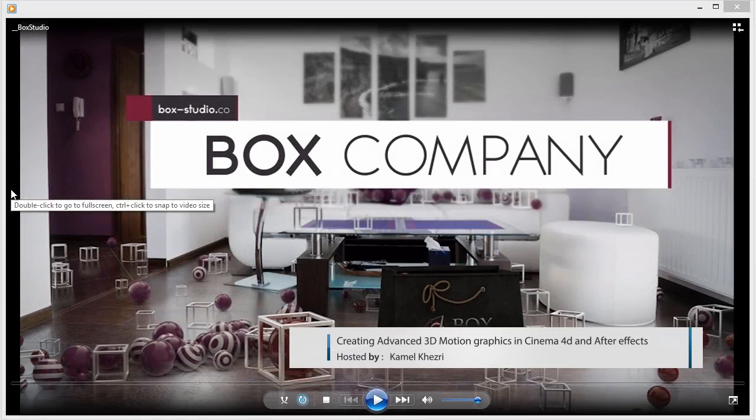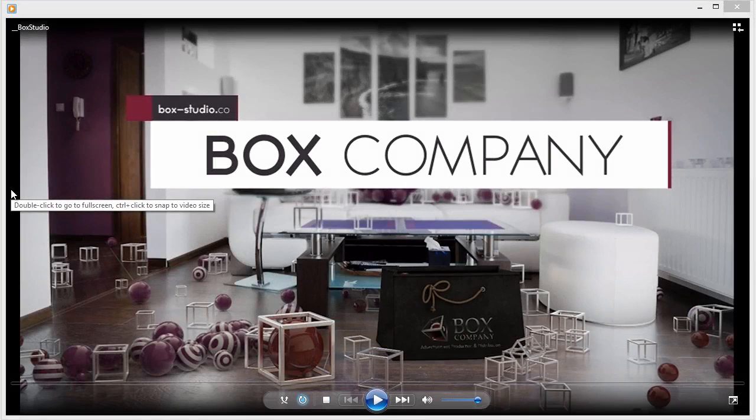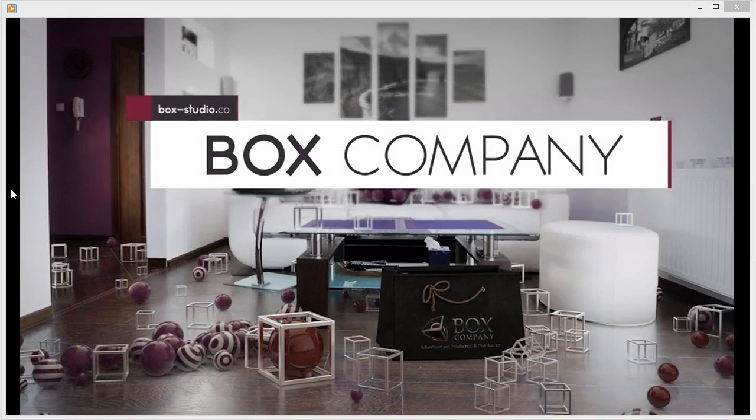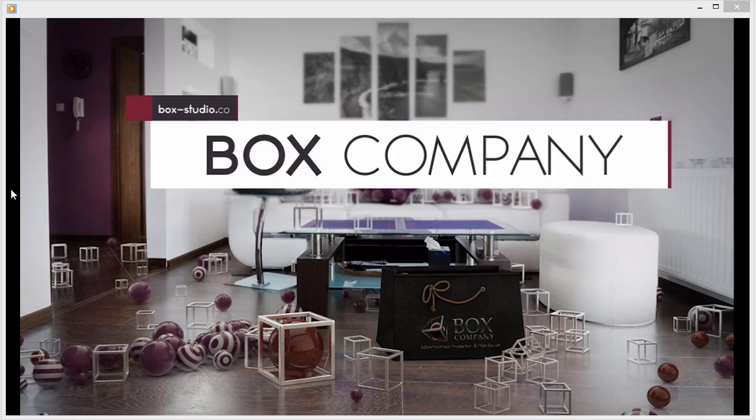Hey folks, welcome to Creating Advanced 3D Motion Graphics in Cinema 4D and After Effects Box Studio Project. It's Khazri here with you and I'm really happy to be with you in this tutorial series. Hopefully we're gonna learn a lot together. In this series we're gonna be talking about some advanced stuff inside Cinema 4D.